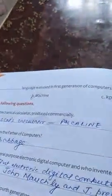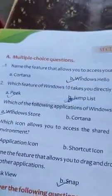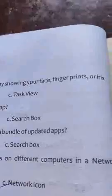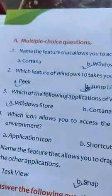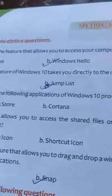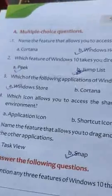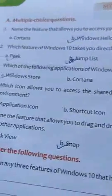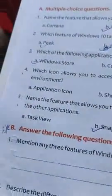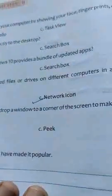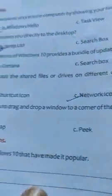Now the MCQ of second chapter. First question: name the feature that allows you to access your computer by showing your face, fingerprint, and iris — answer is Windows Hello. Second question: which feature of Windows 10 takes you directly to the desktop? Third question: which application of Windows 10 provides you a bundle of updated apps — answer is Windows 10 Store. Fourth question: which icon allows you to access shared files on drives on different computers in a network — answer is network icon.